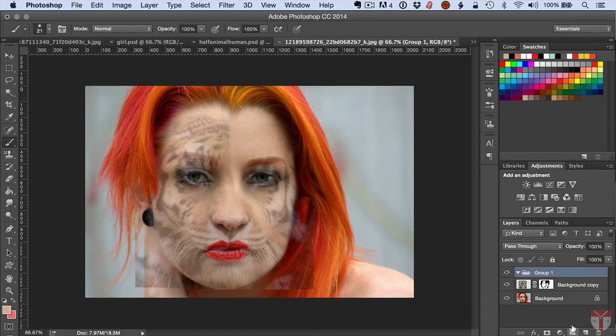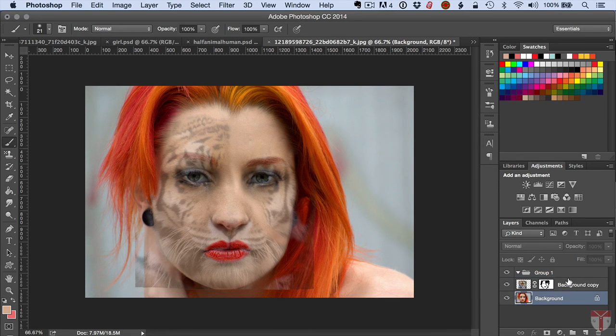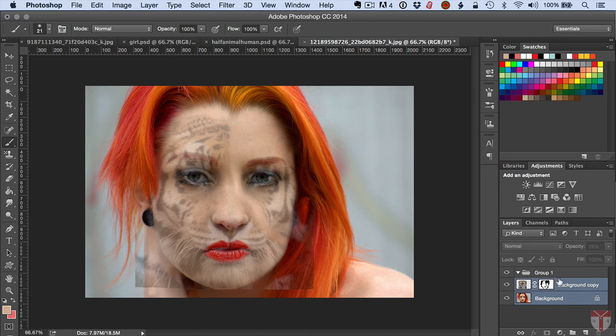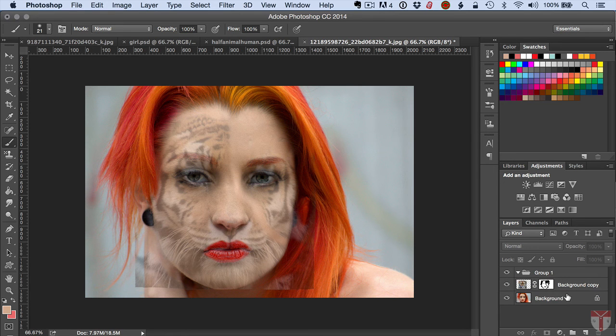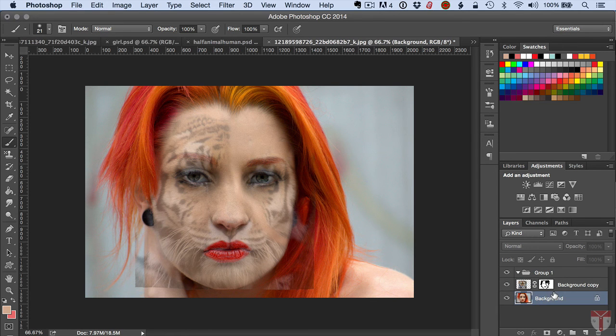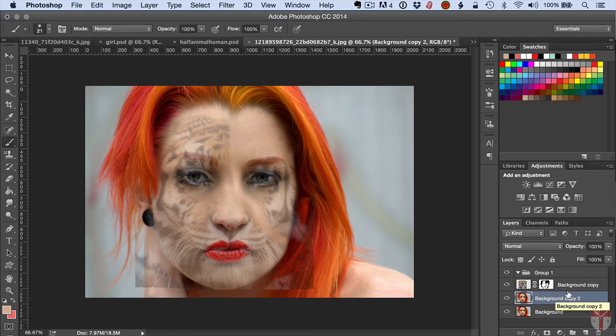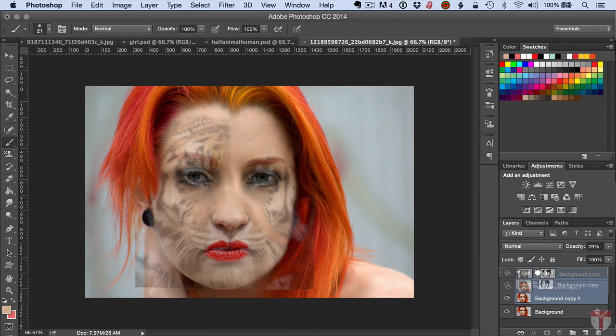I'm going to take all my layers, so I click them and hold Shift down to select everything and drag them. Actually, I need to go ahead and create a copy so I can unlock my background and drag them into this folder.